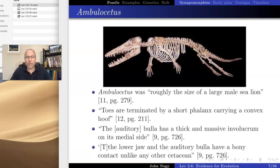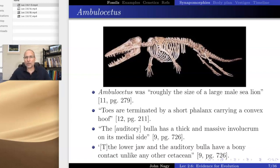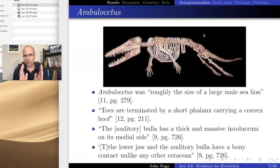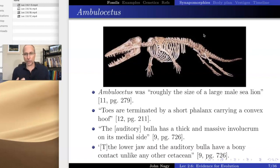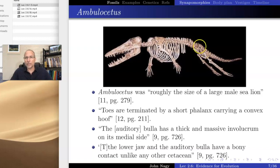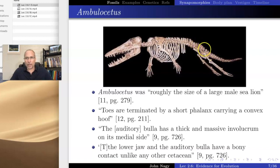That collection of fused vertebrae right where the pelvis is attached is referred to as a sacrum. The sacrum is what allows the legs to lift the backbone. You have one too — right at the base of your spine is a collection of bones fused together and attached to your pelvis, so that when you stand up you can use your legs to lift your whole body. All creatures that can walk on land have that sacrum, because it's required to stabilize that joint and allow the pelvis to actually lift the backbone.